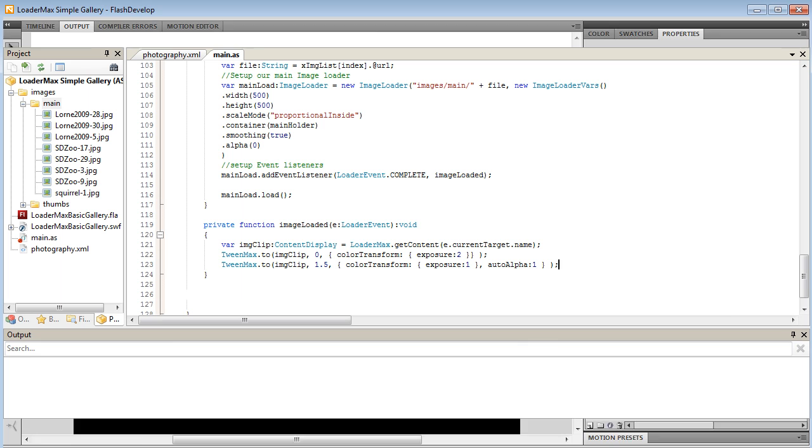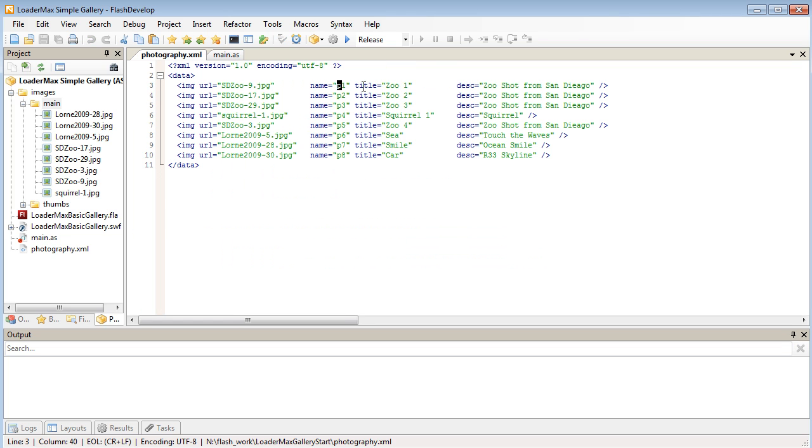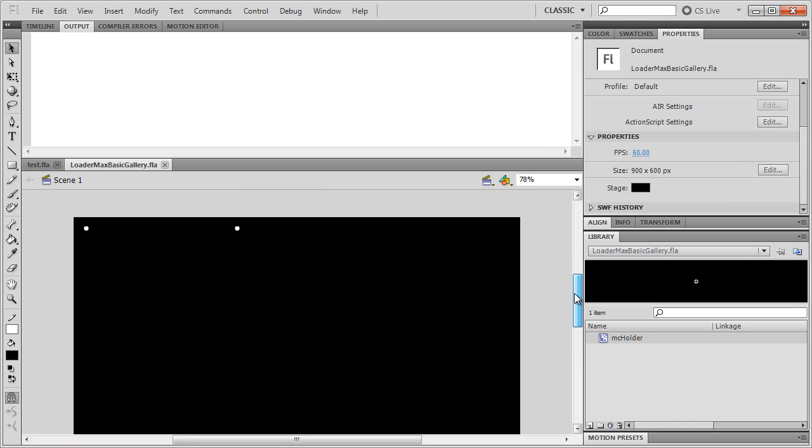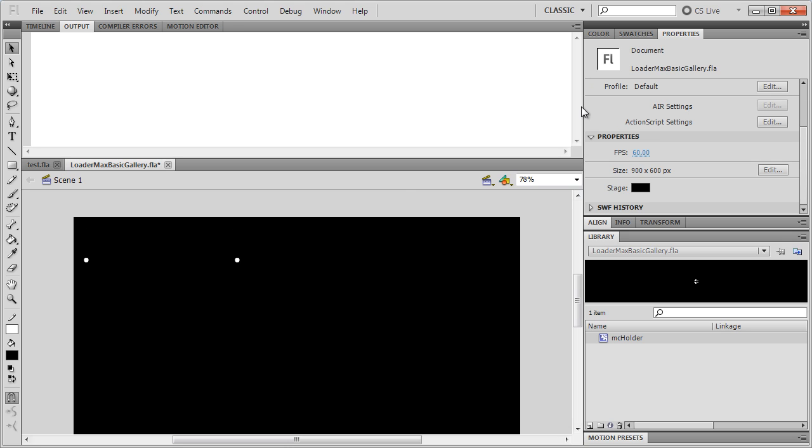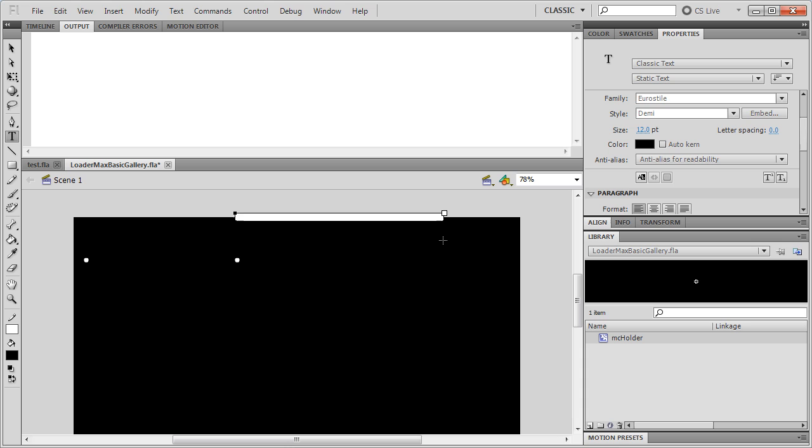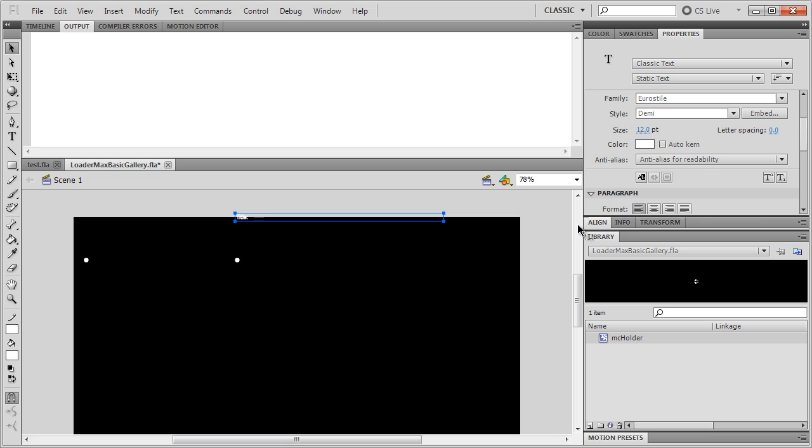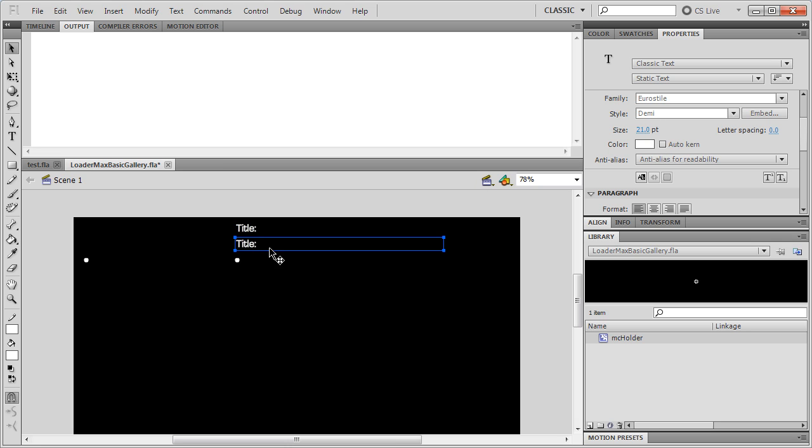So a couple more things to do now. We've got to get the information from our XML, so the title and the description. So I'm going to head over back to my Flash and I'm just going to move these two holders down a bit. Just tap them down. So I'm going to set up two text boxes here. The first one's going to be for our title. I'm just going to paint that a white color. Maybe bump up the text a little bit as well. And I'm just going to alt click and drag that down to create a copy. And this will be our description.